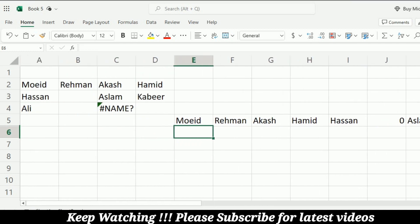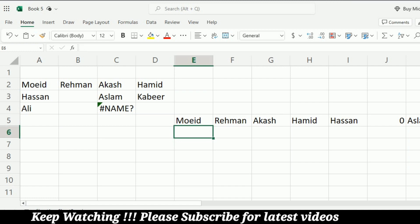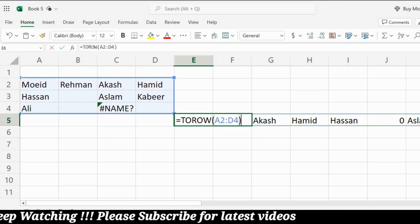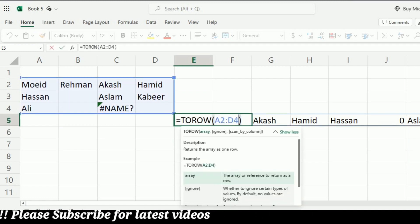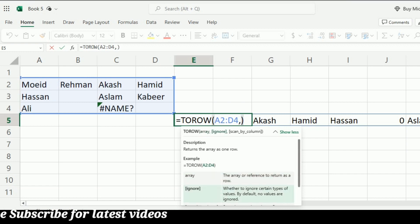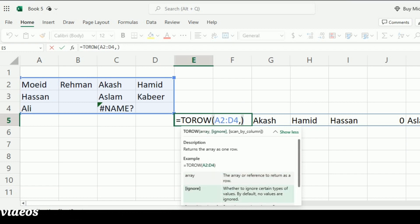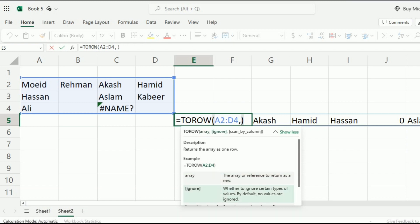To remove the empty cells and errors, I have to specify the second argument that is the ignore. So I will write comma and now I have to put some values to specify what I want to ignore.